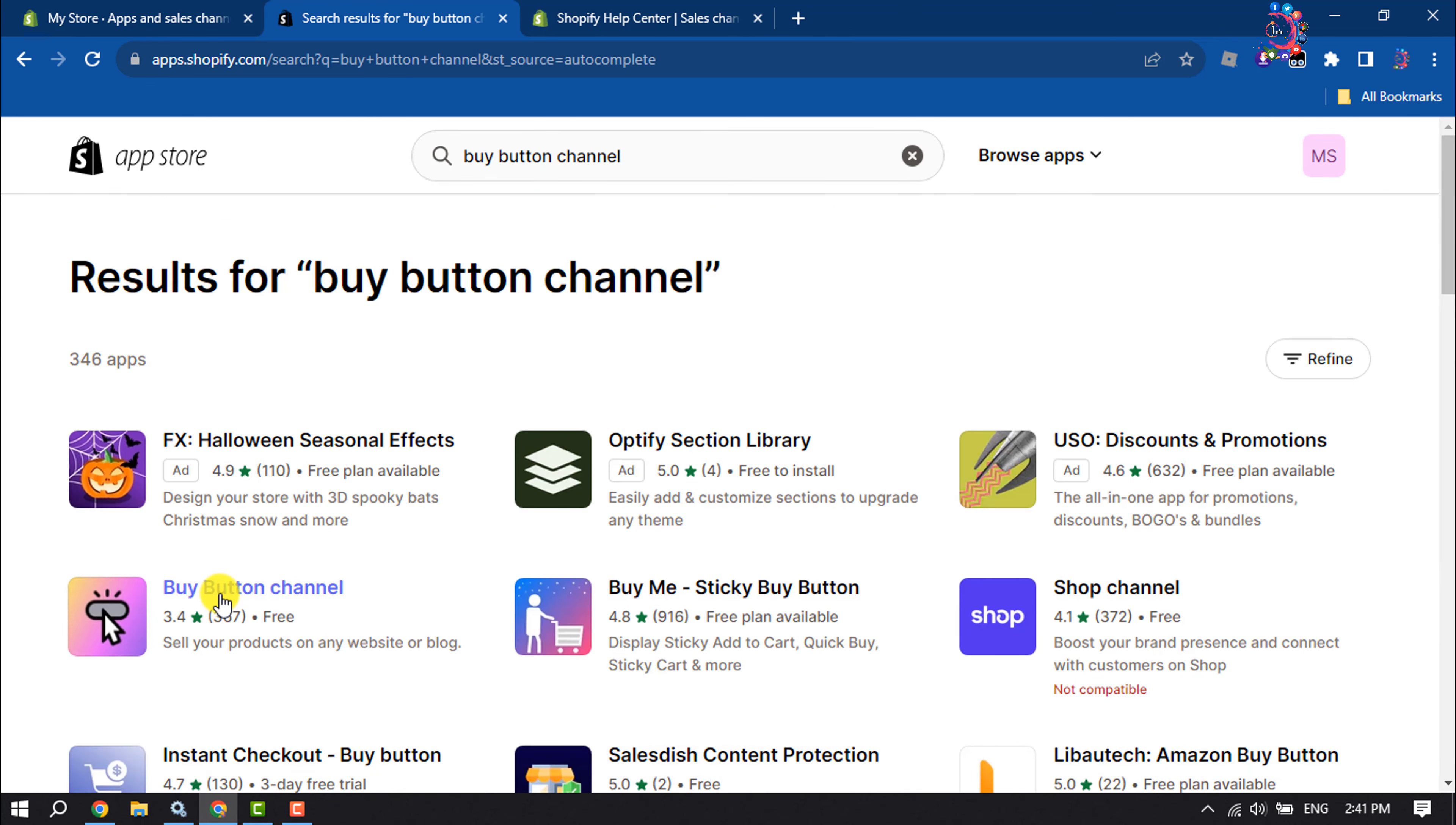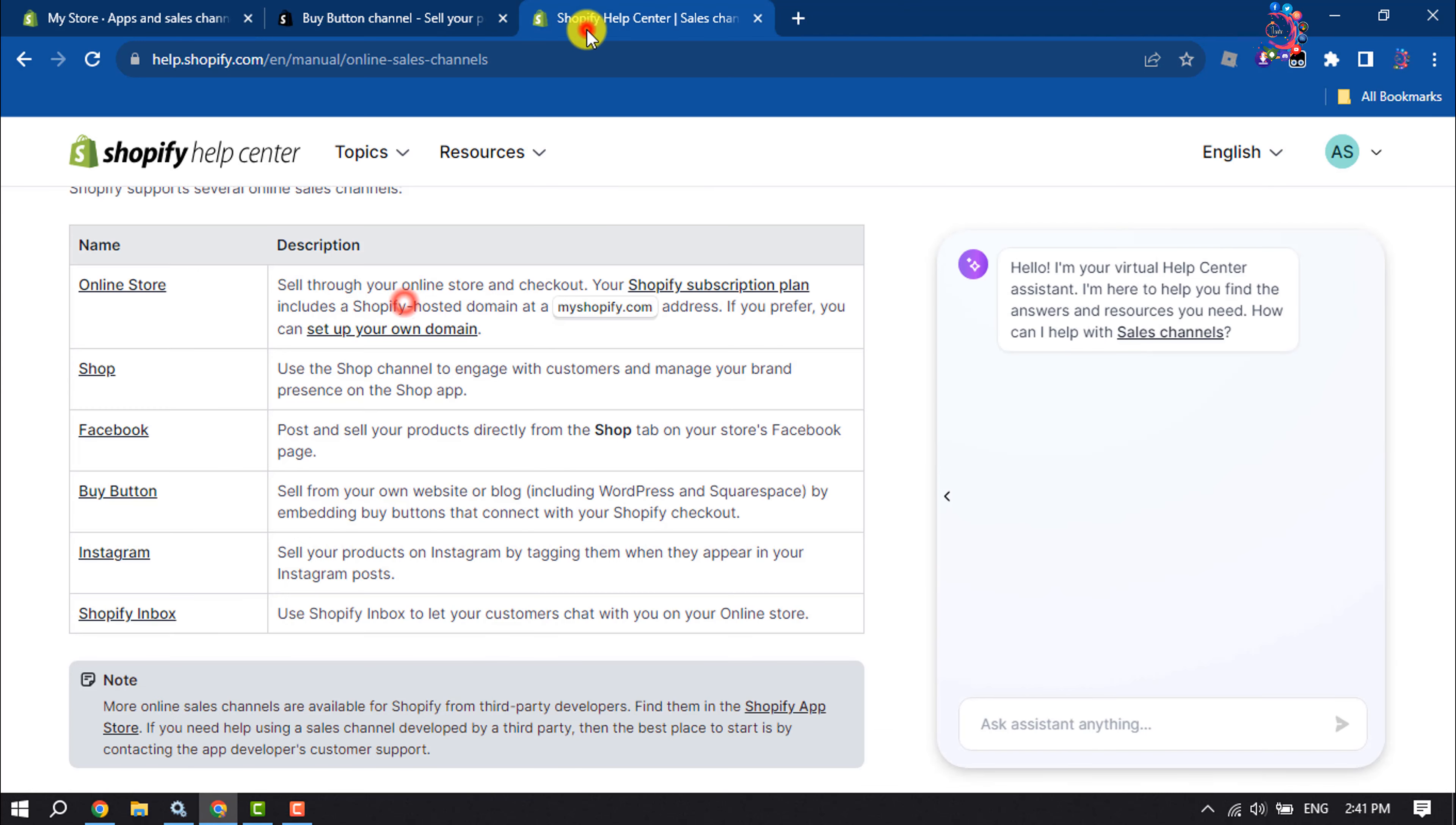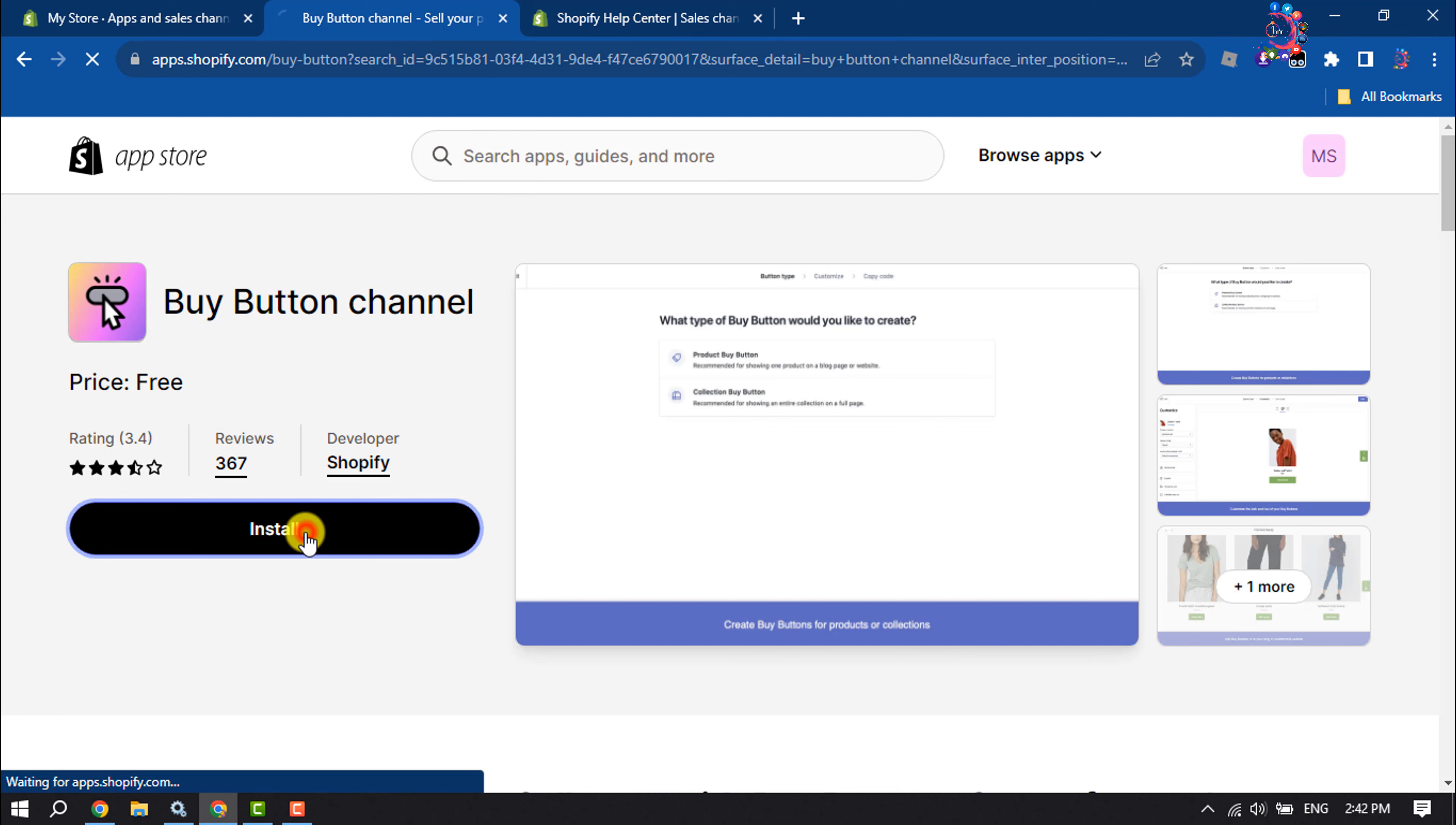This is the app I'm going to add. After adding and using this channel, you can sell from your own website or blog, including WordPress and Squarespace, by embedding buy buttons that connect with your Shopify checkout. So I'm going to install this sales channel.